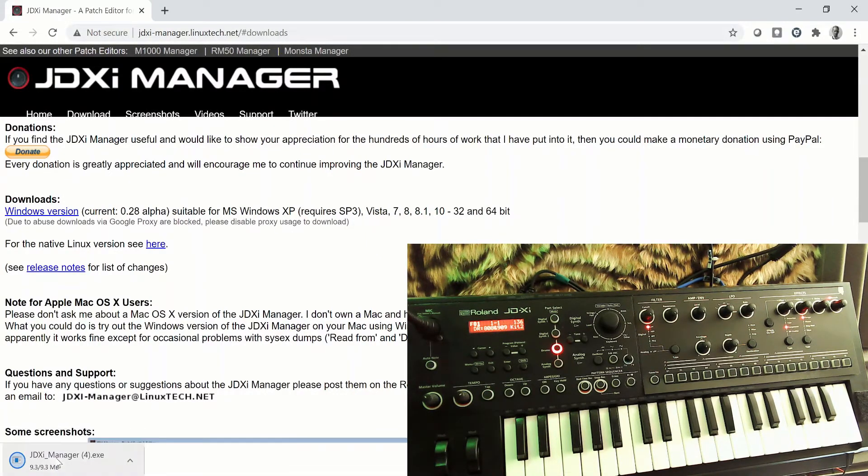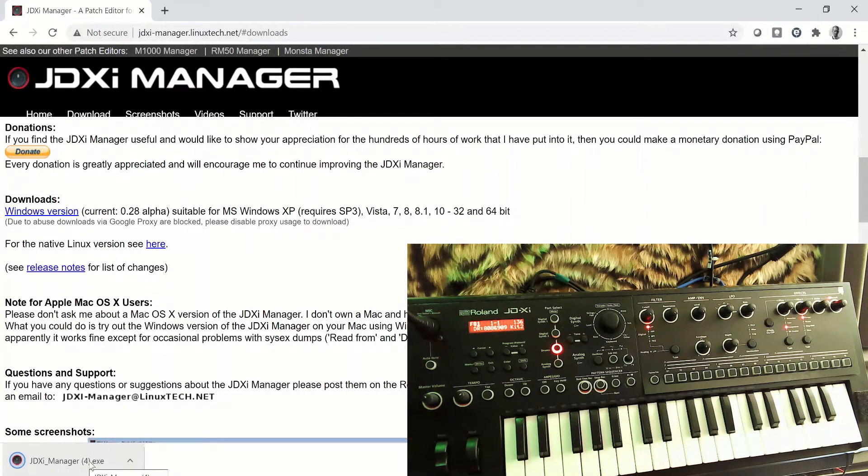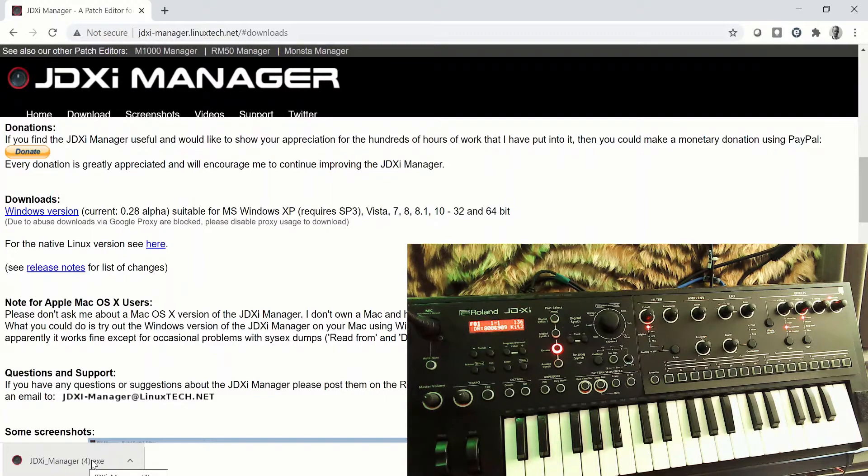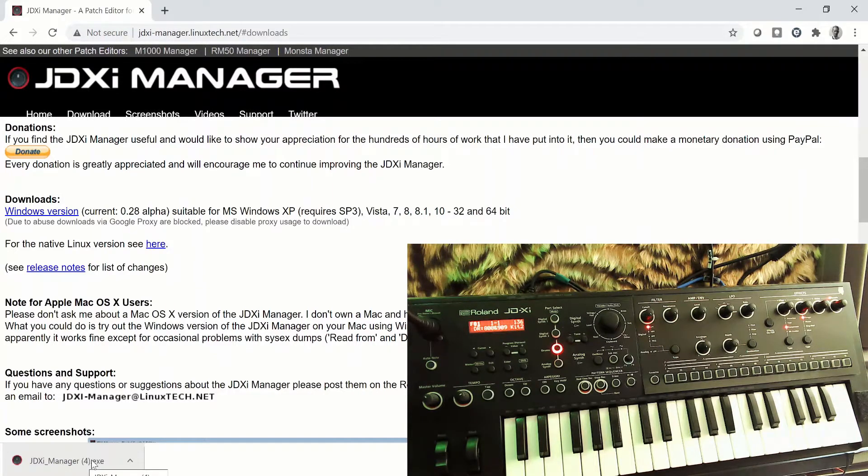All it does is download an executable file, and then you can put this executable file wherever you want - on your desktop, wherever you save your audio software. It's up to you.